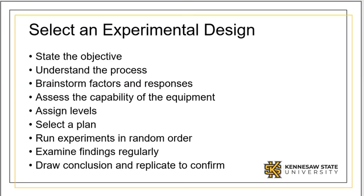The black belt should remain on site for the entire experiment and review results regularly to make sure everything is being done as planned. Finally, you can draw conclusions, but recognize that you can verify these results by replicating experiments.